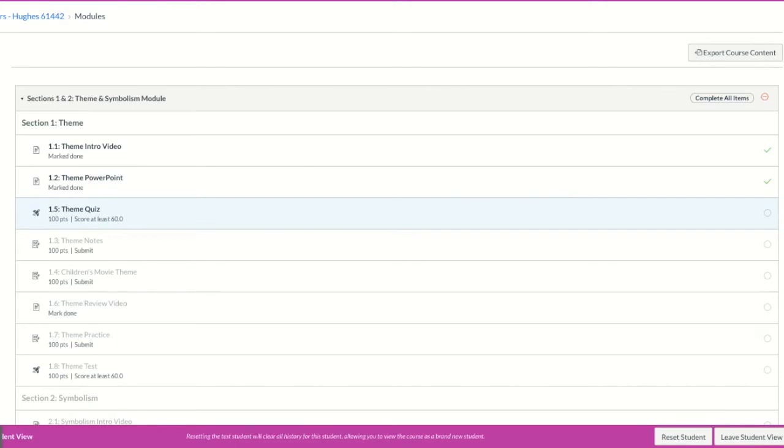Your teacher may also put these on assignments. Now keep in mind, if it's an assignment, your teacher has to grade it before you actually have a grade and can move on to the next thing. So you're going to need to give them some time to grade that in order for you to be able to move on.